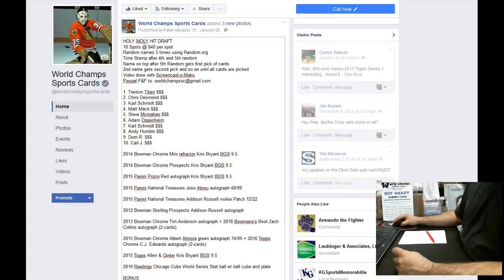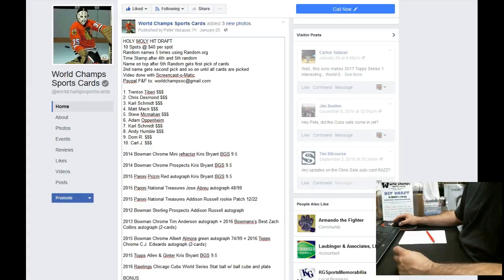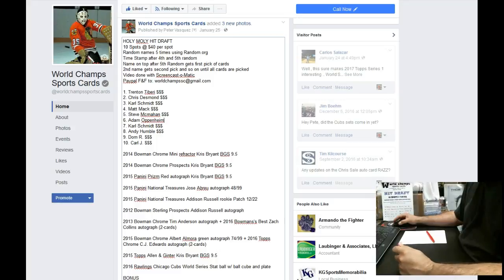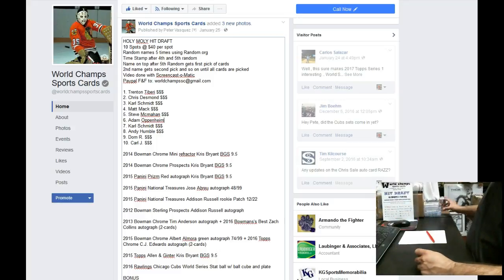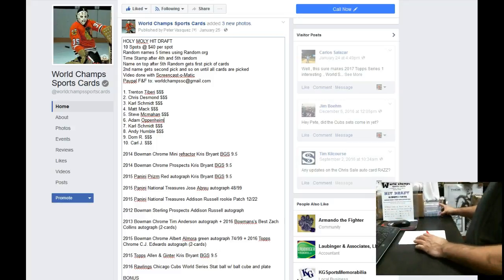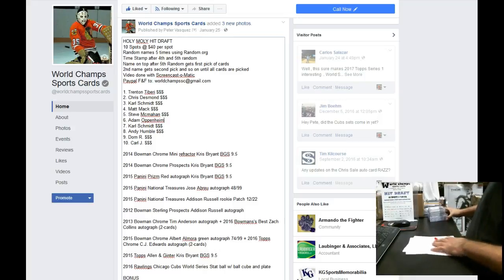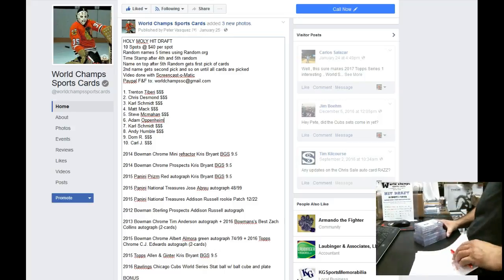Hey guys, this is the video for the holy moly hit draft. We had 10 spots at $40 a spot. We had some great stuff in this hit draft.